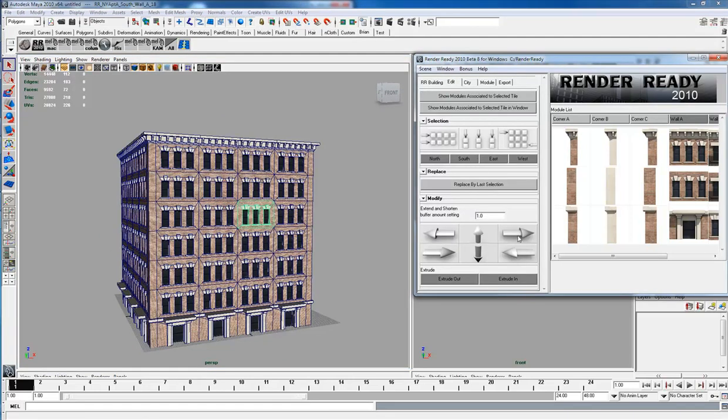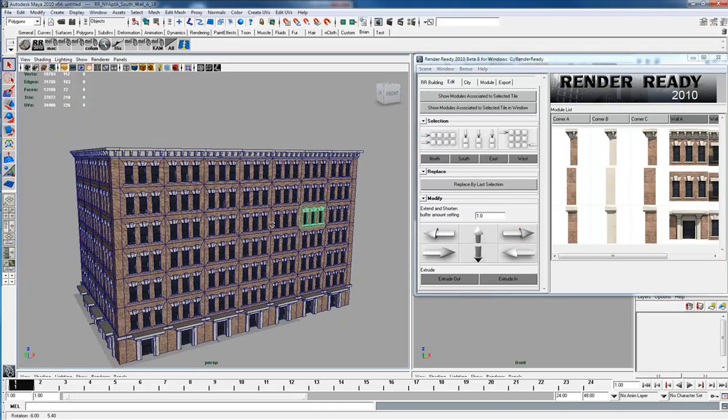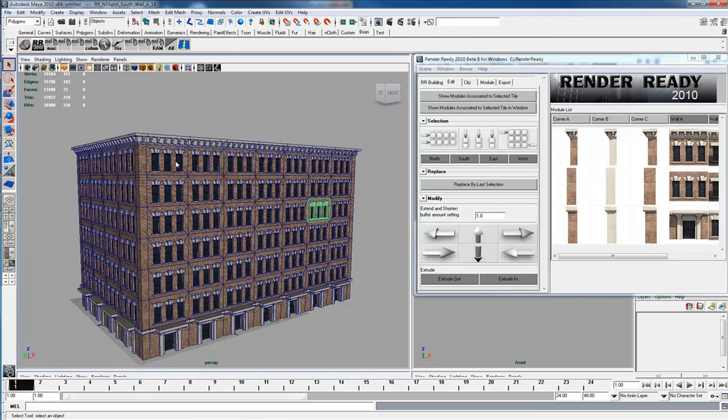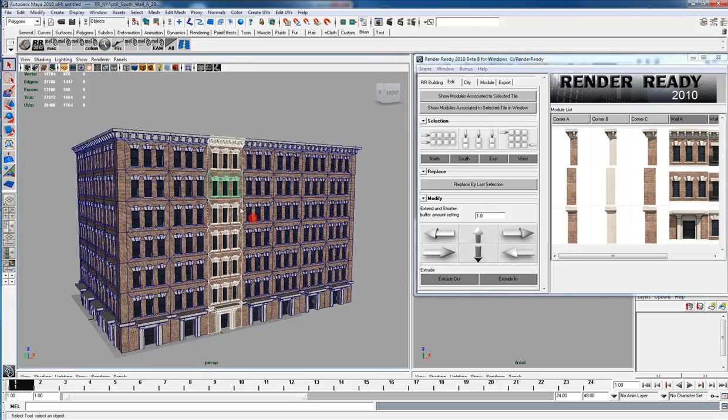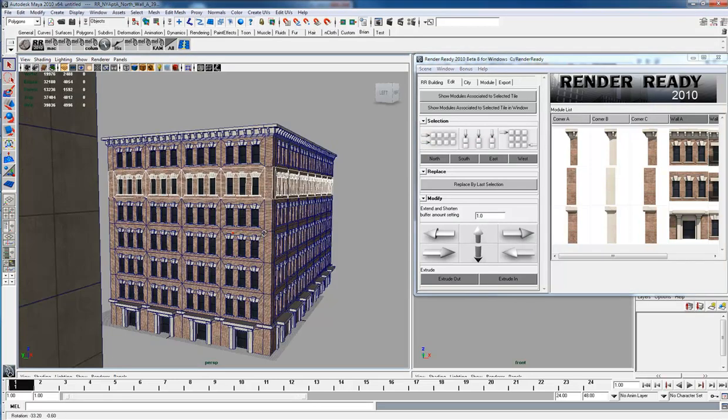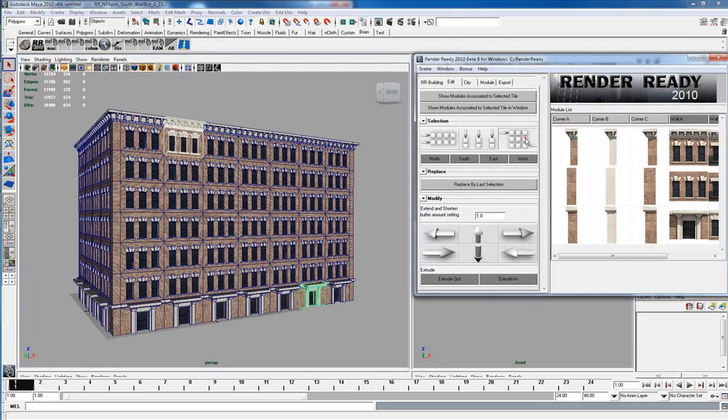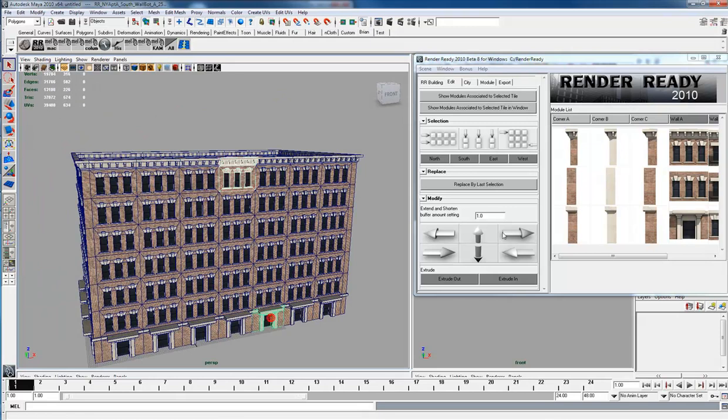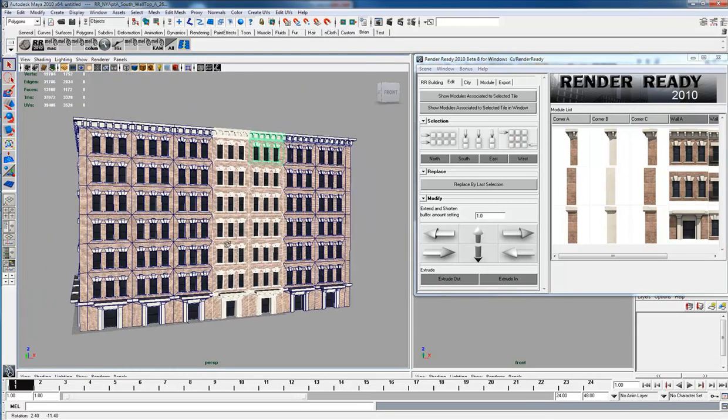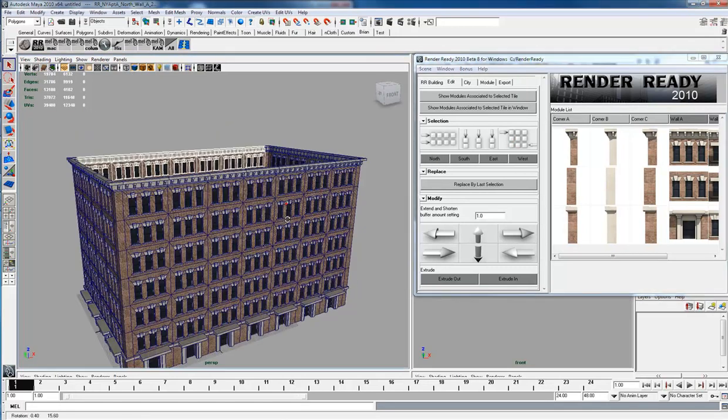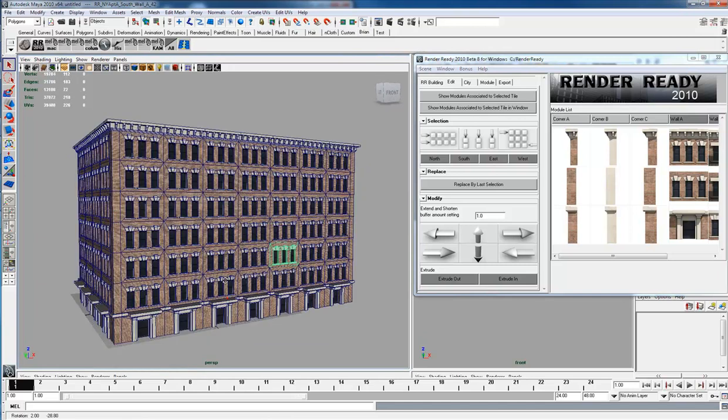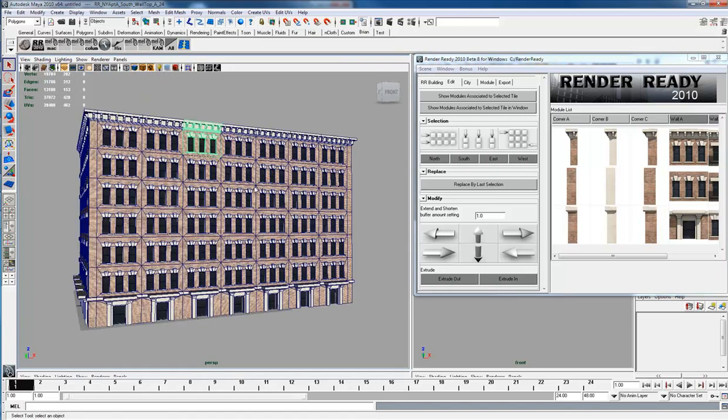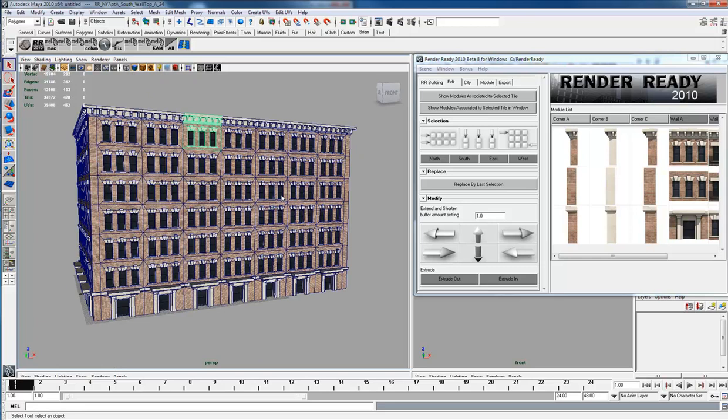You have another square, so we can extend this out. It's just like one module type. Up here you have different types of selections: you can select columns or rows, or you can select in between two modules. If you wanted to select in between there, you can select that.